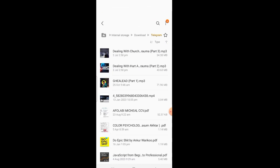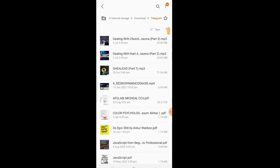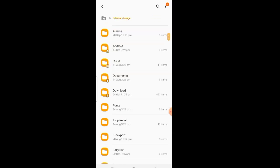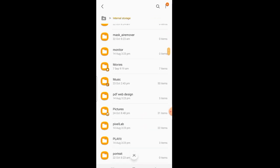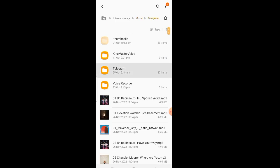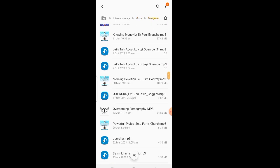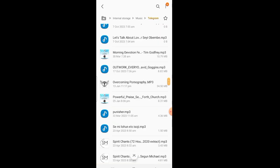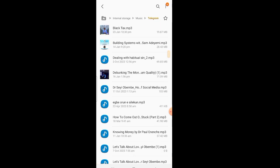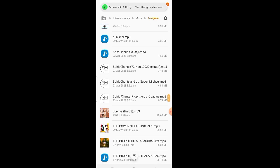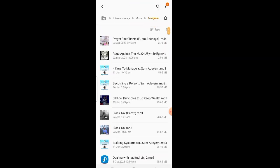If you saved it as music, you won't see it under the files section. What you do is go to Music, then Telegram. Look at it — it's in Music because it was saved as a music file, not as a document file. That is why it appears here.